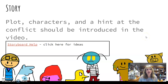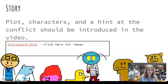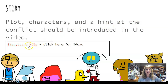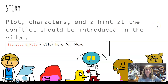The second component is the story. You've got the plot, the characters, just a hint at the conflict that's introduced in the video. Storyboarding or scripting is really, really helpful, and here's some ideas — storyboarding or scripting will give you an idea of what you should say during the video.